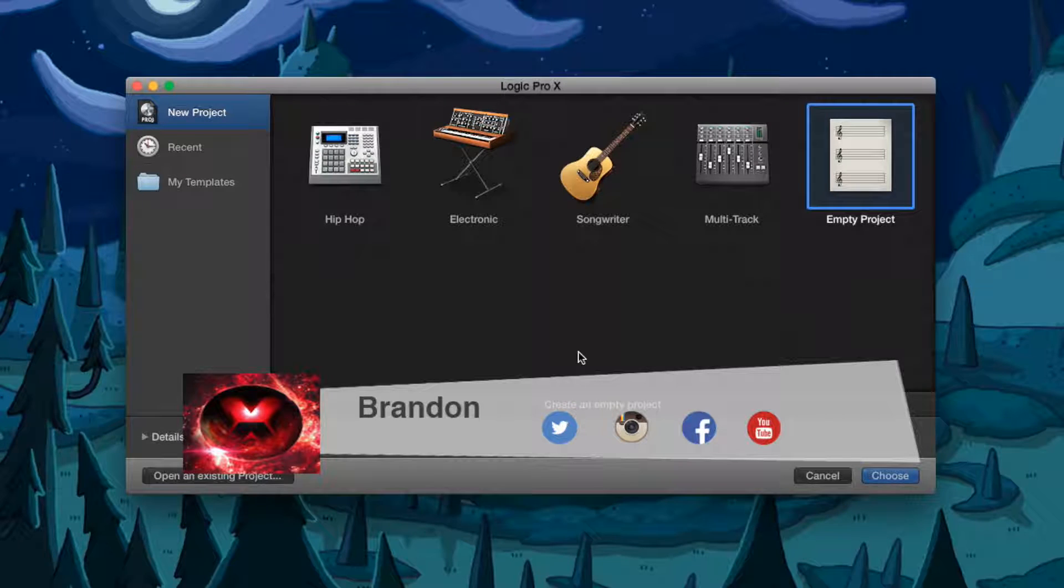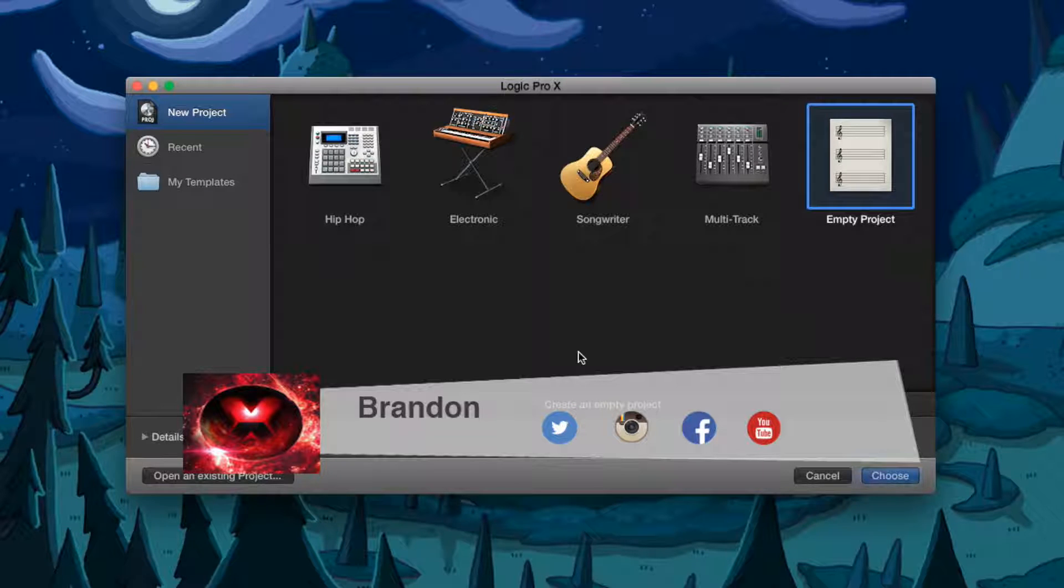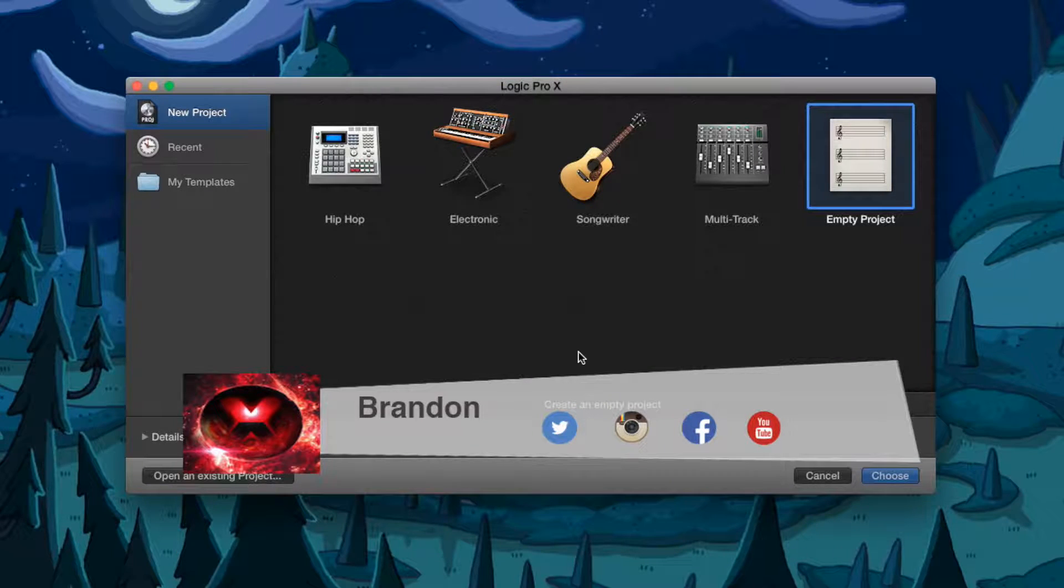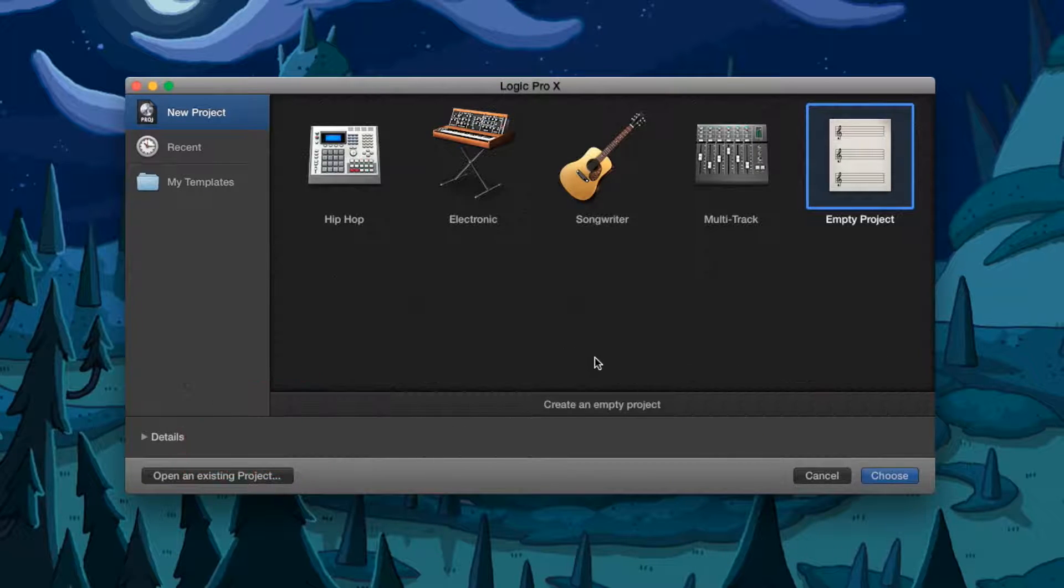Yo, what is up guys? Brandon here from Red Black Productions and today I'm going to teach you how to auto-tune your voice in Logic Pro 10.